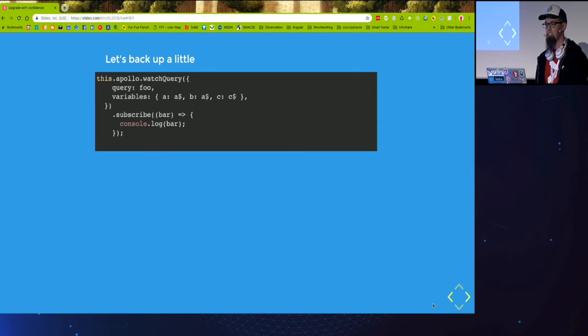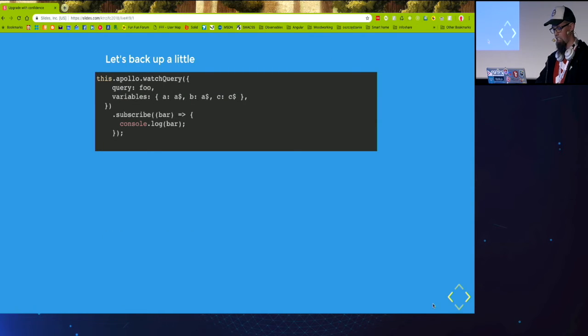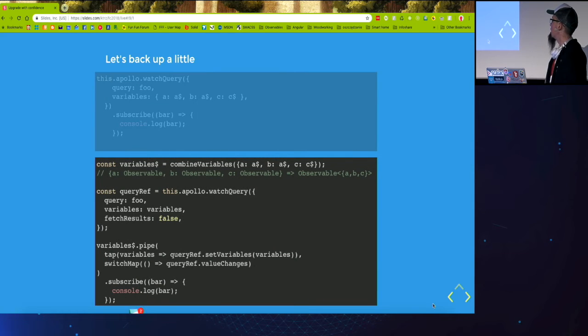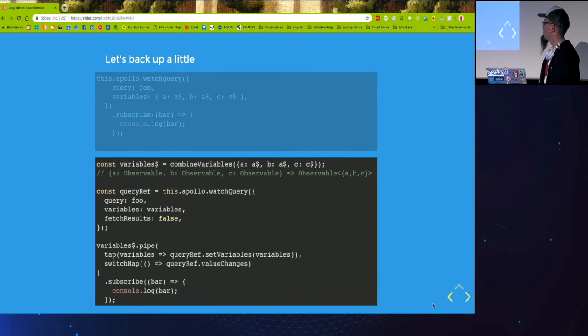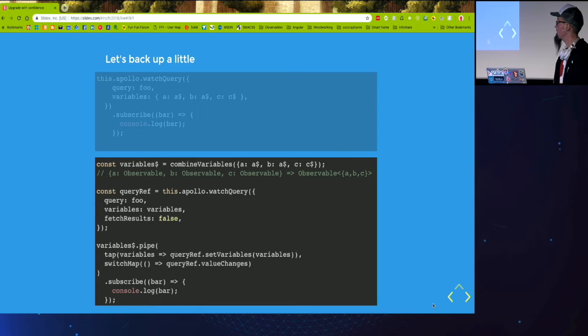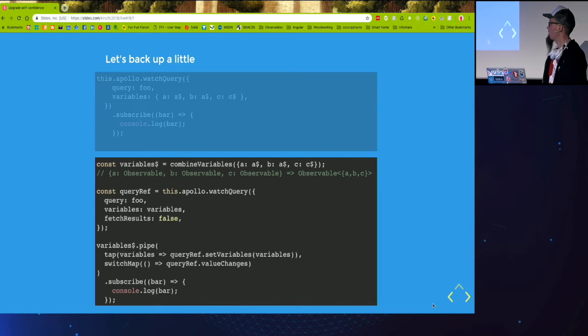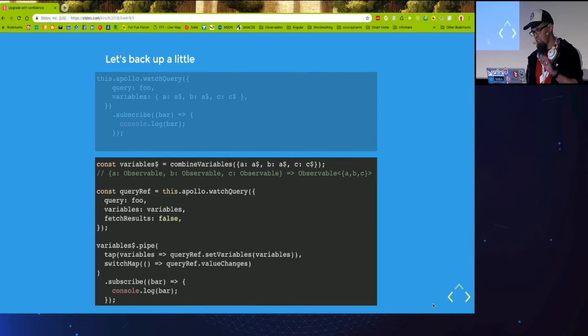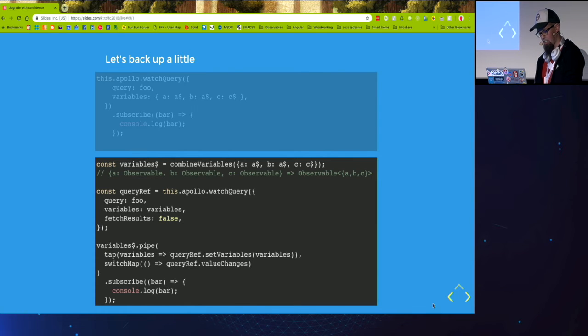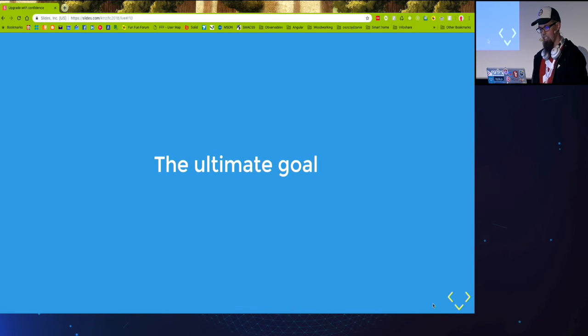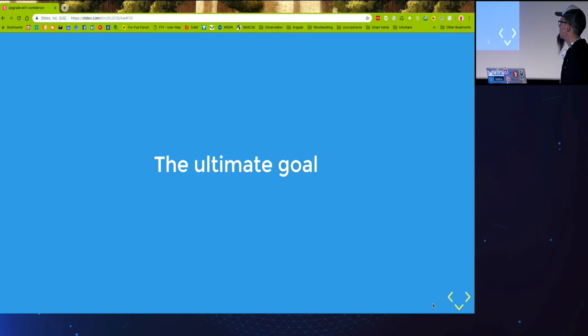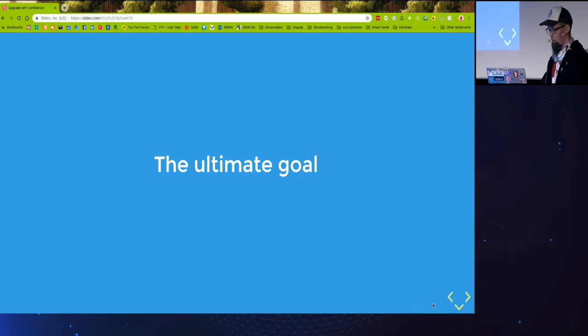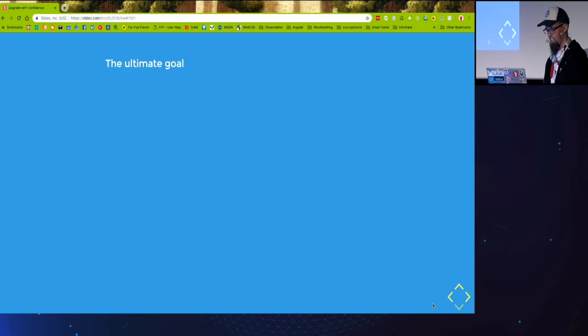So we started with that and ended up with that. We can wrap it in some wrappers and that's actually what we did in the project, but it's not ideal.